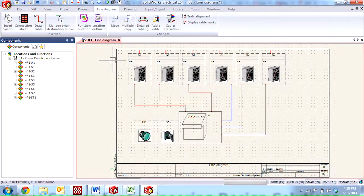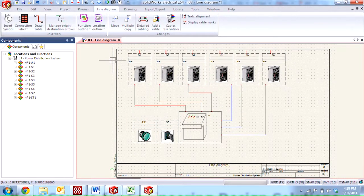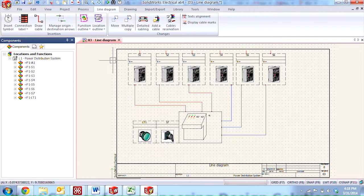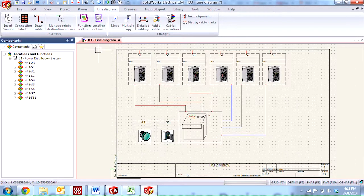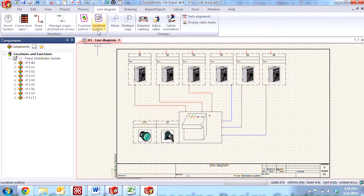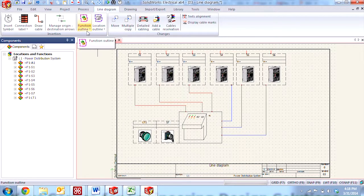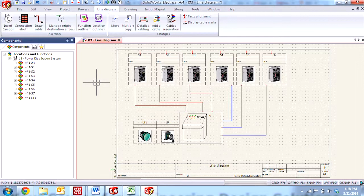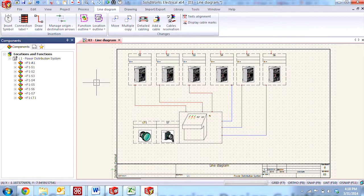Hi, my name is Joe and I'm an applications engineer here at Hawkridge Systems. Today I'm going to be demonstrating how to use the location outline and function outline tools in SOLIDWORKS Electrical Schematic 2014.